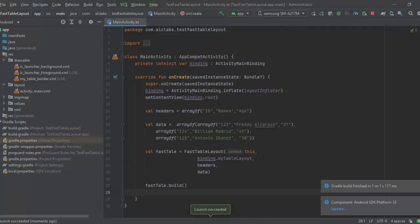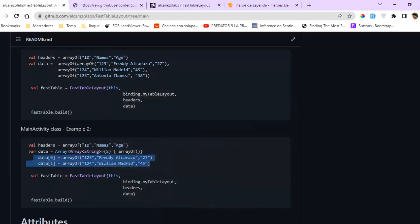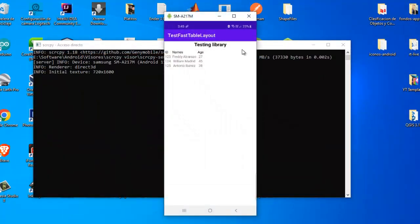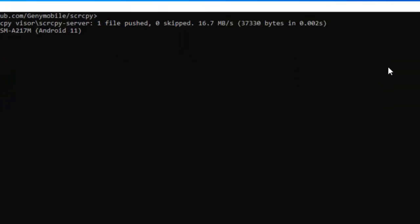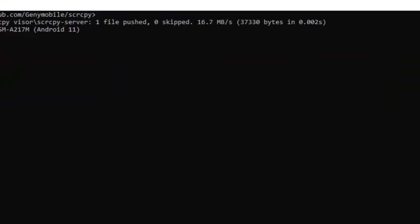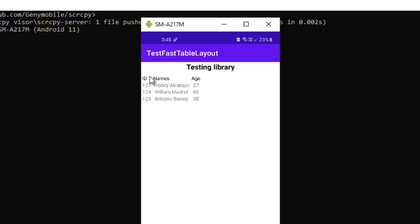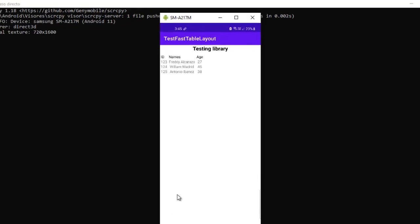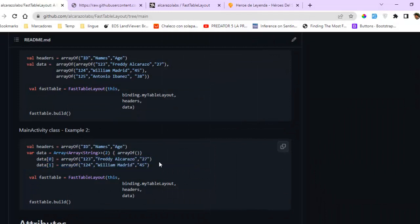The application has been successfully installed. You can see this is the default table with default styles. You can do an onClick event to select a row, and use a long click to deselect it. Here is the table.